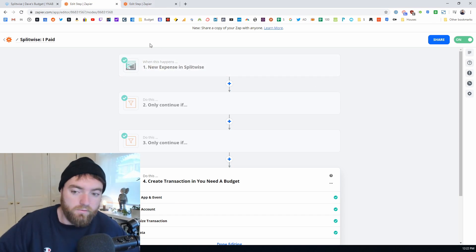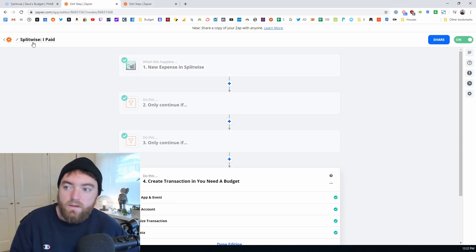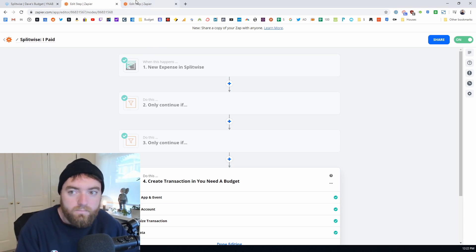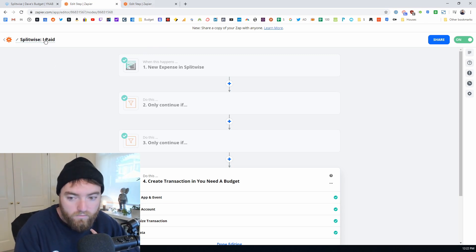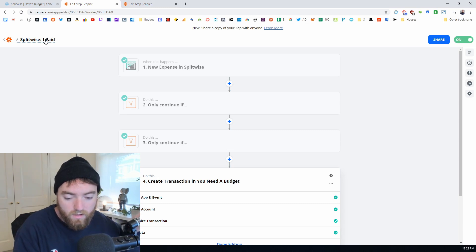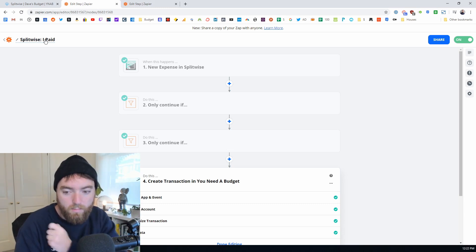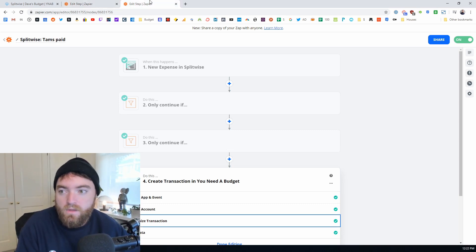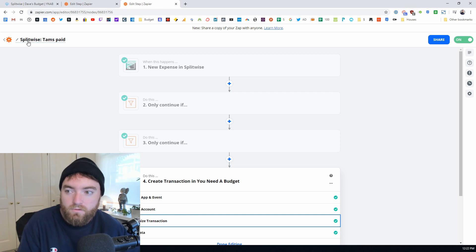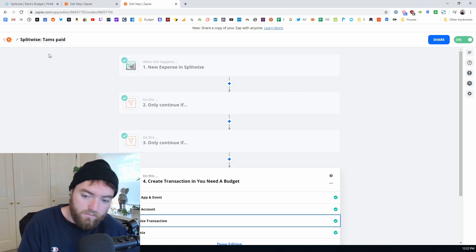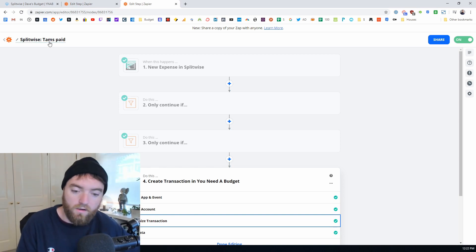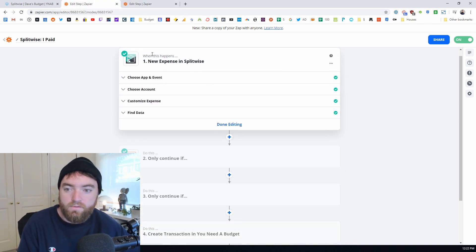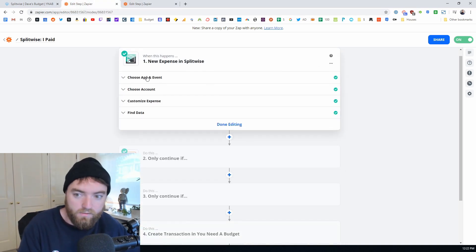We make two different zaps. There's one called Splitwise I Paid - this is when I paid for the thing and then my partner Tamara owes me money. And there's another one called Splitwise Tams Paid and this is where Tamara paid and I owe her money. So let's start off with the first step.